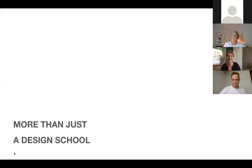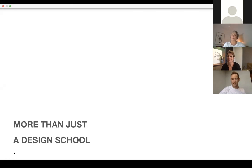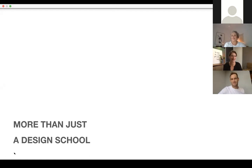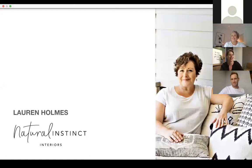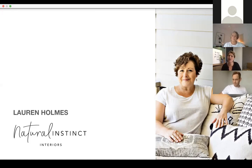The hosts note the session is being recorded, so anyone who missed it or needs to leave early can watch it back. They introduce today's special guest — an ex-student and all-time favourite — who is joining to share how her first year out in industry has been and to discuss her exciting current project.